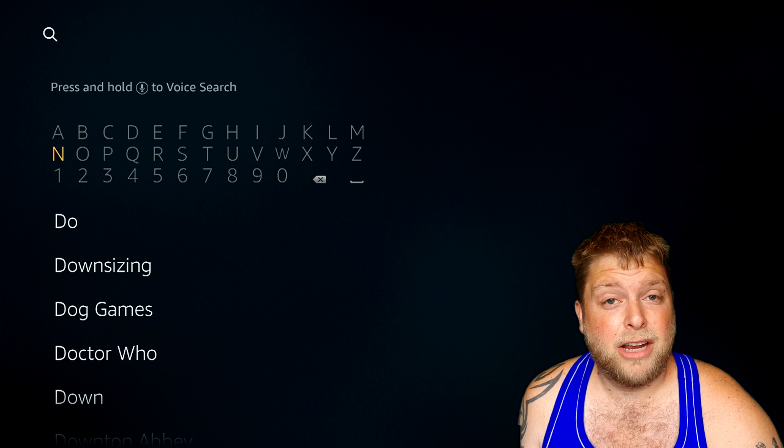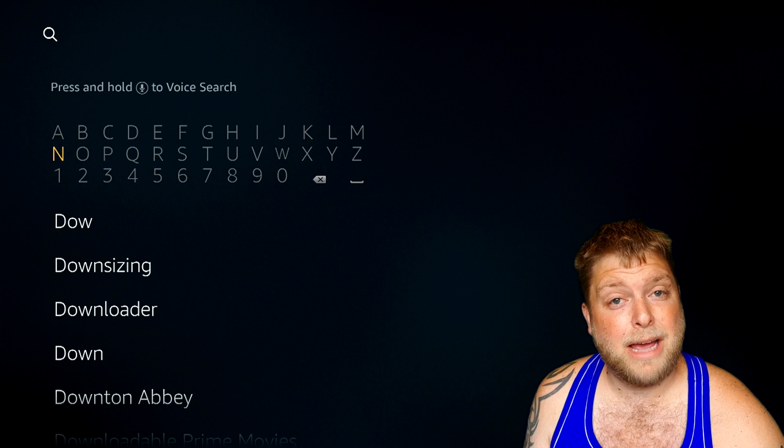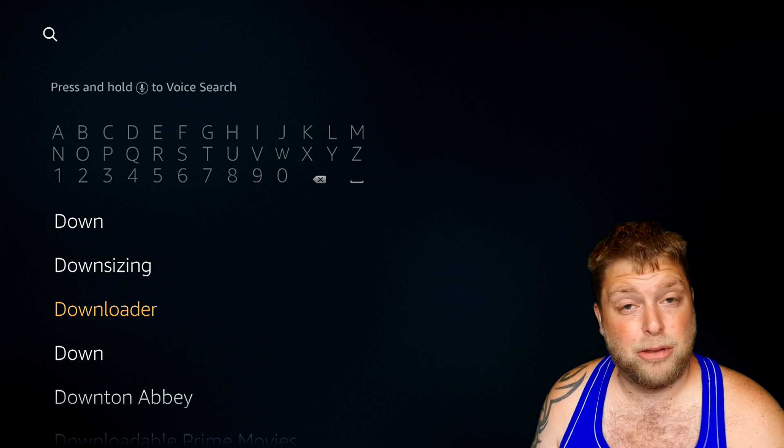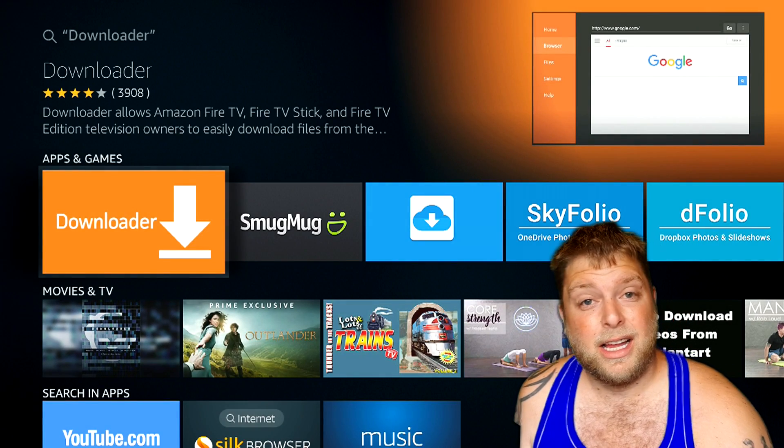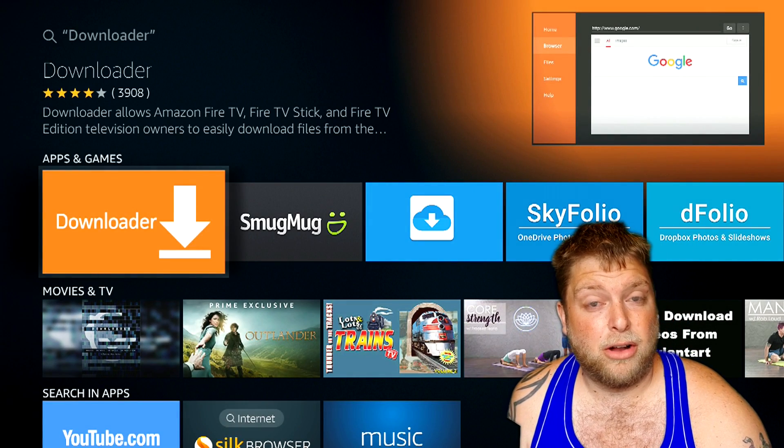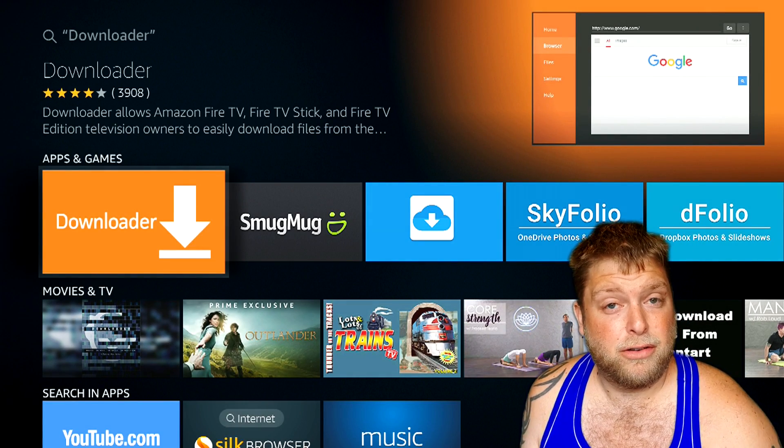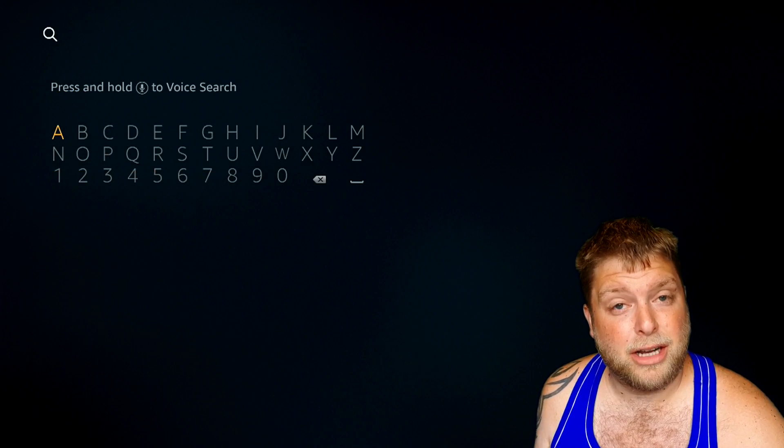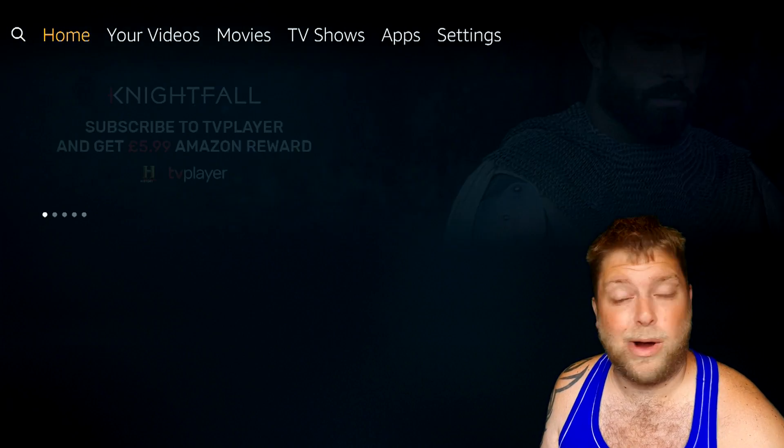So in the search icon on the top left, if you haven't already got it, type in 'down' and it'll come up with Downloader beneath. Hit that and then just install from there. If it doesn't install, it's because you've got no bank details set up to your Amazon account. Although it is a free app, they do require that.